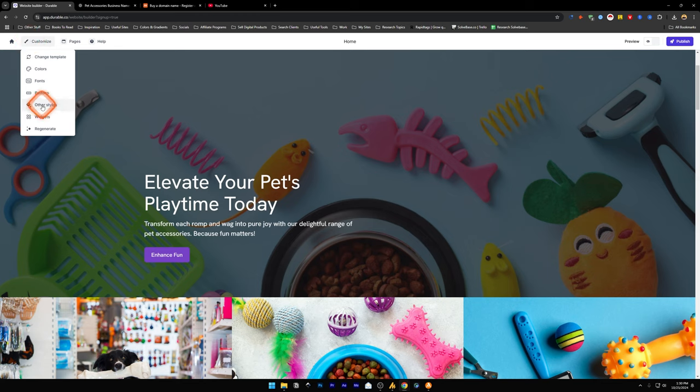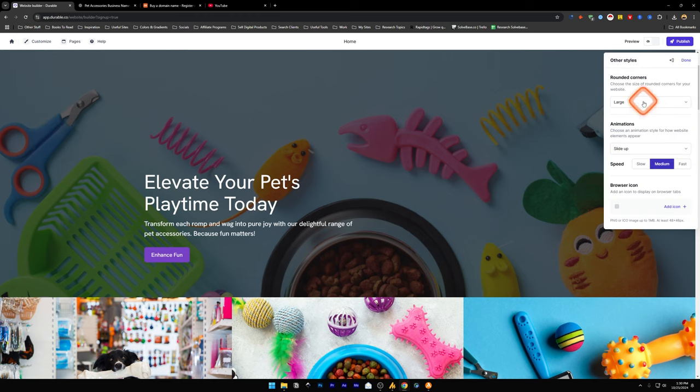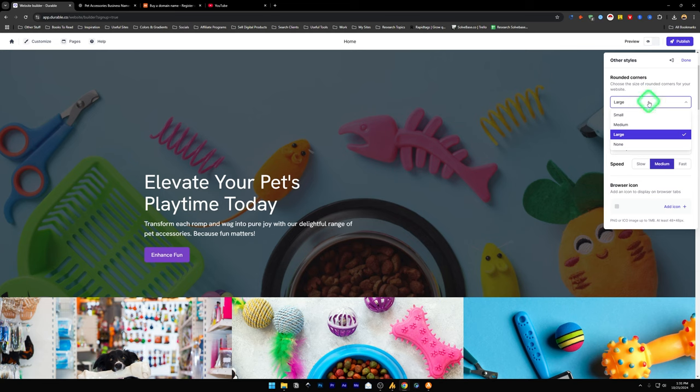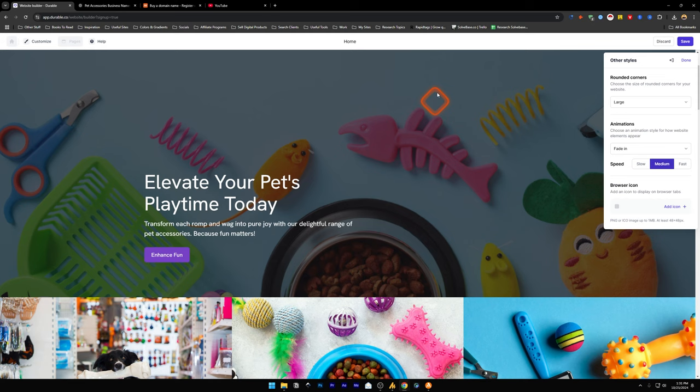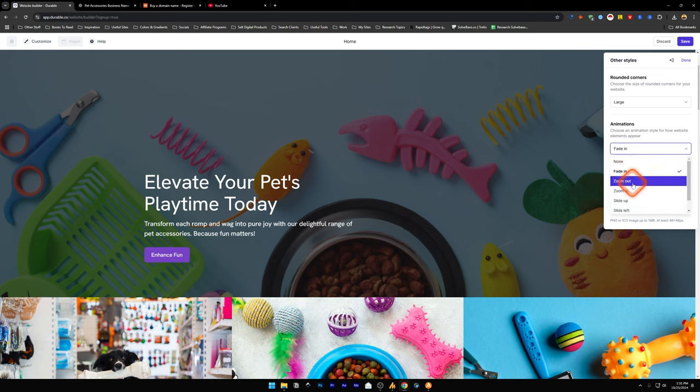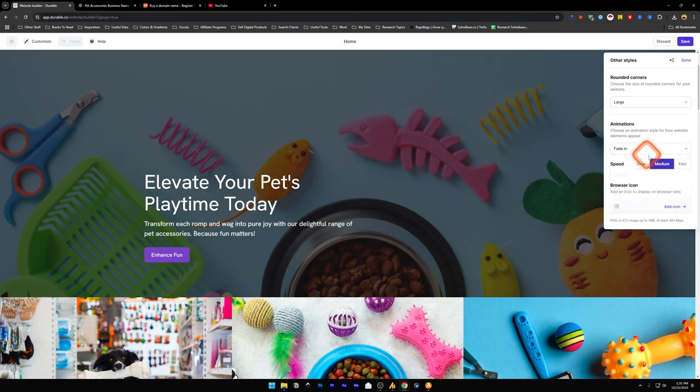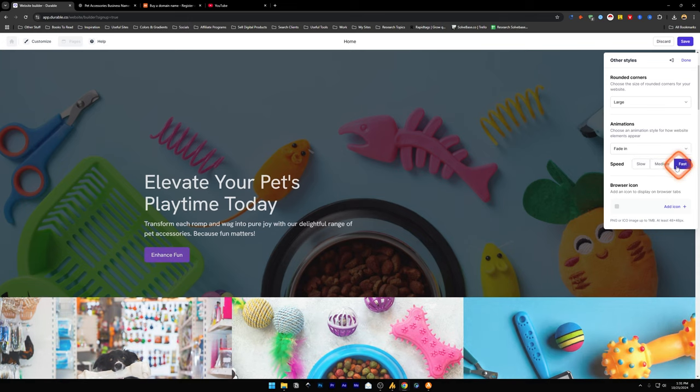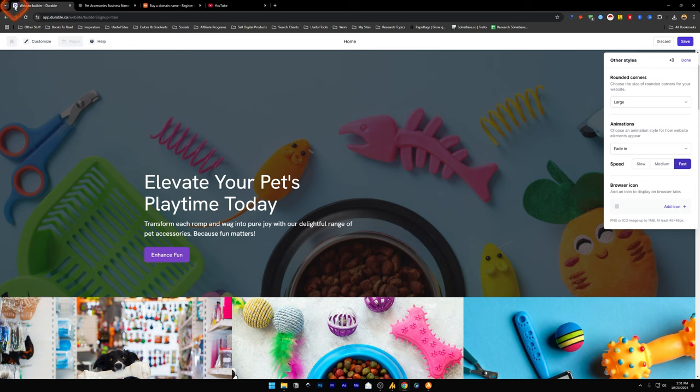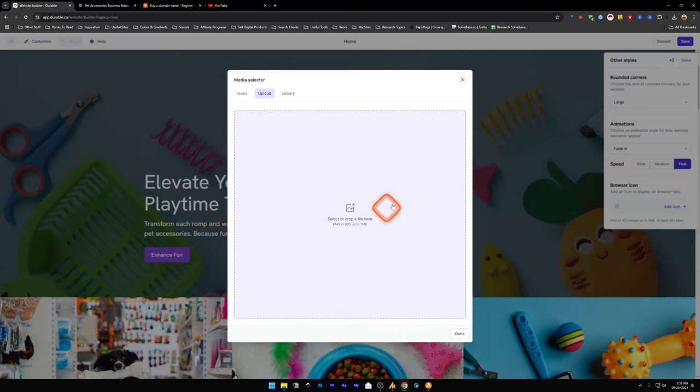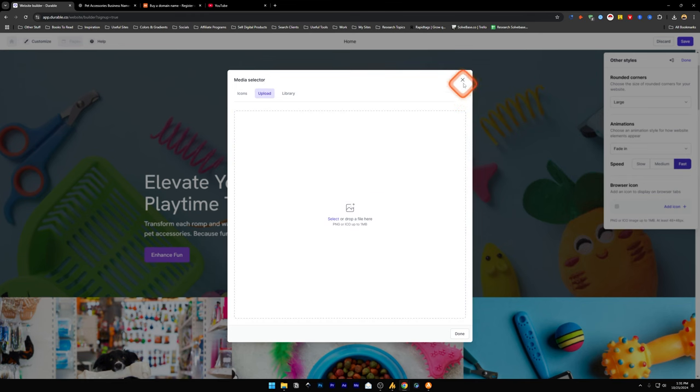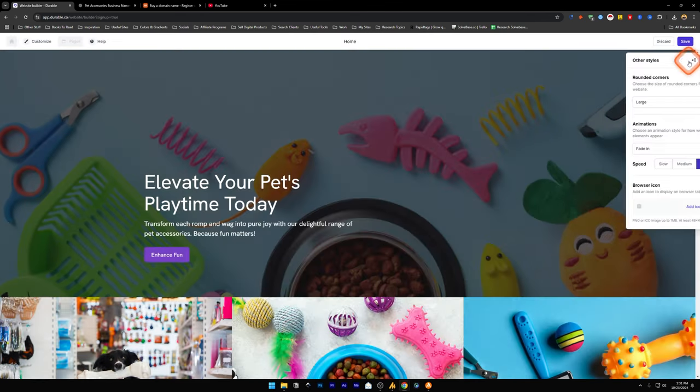Let's go down other styles. You can have rounded corners for your images on your website. The animations. When you load your website, do you want all the elements to fade in, zoom out, zoom in, slide up, slide left. These type of animations are there. Then there is speed. Do you want the animations to come in slowly or fast? Then there is browser icon. This is your favicon on the top. When you load a website, there is a favicon on top. You can add an icon from here, upload a favicon icon. This can be in PNG or ICO format and has to be under 1MB.